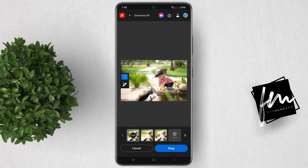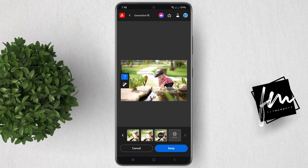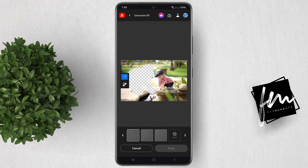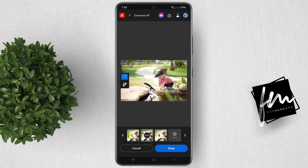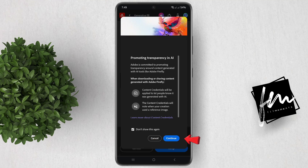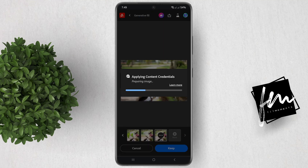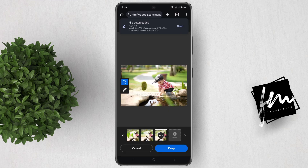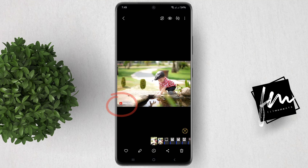It will give you three generated images. You can hit More if you want to generate more. If you're satisfied with the image, tap on the Export button, tap on Download, and you now have this image.